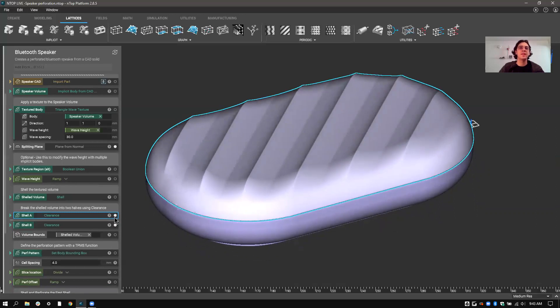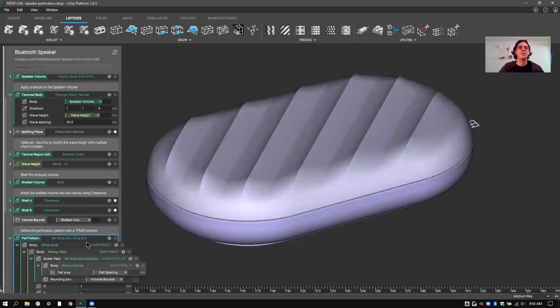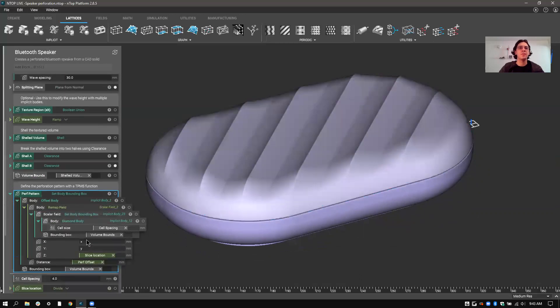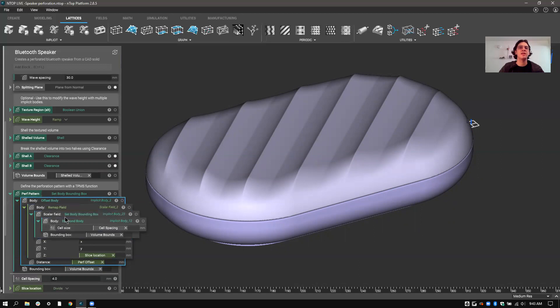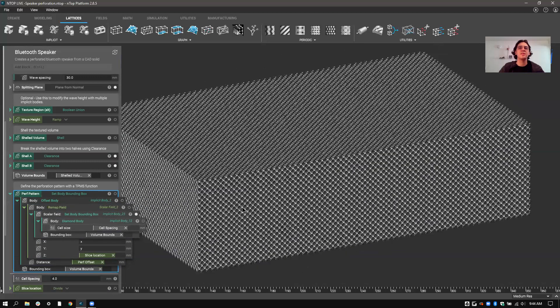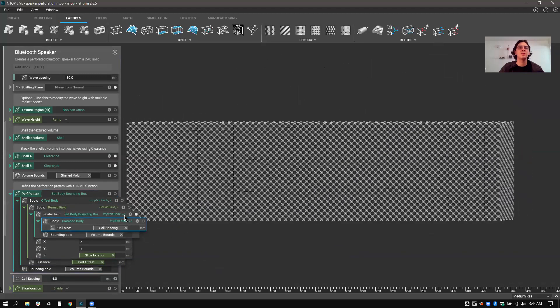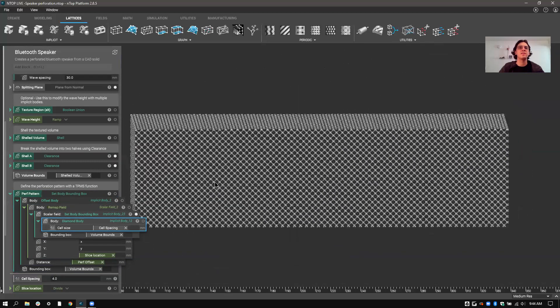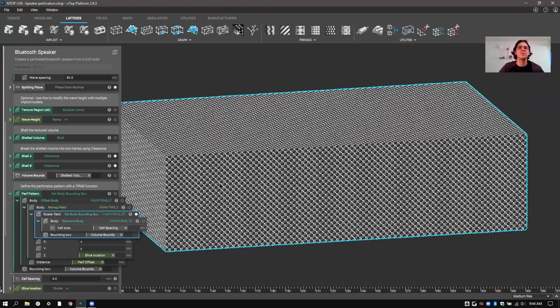So the next step is just defining the perforation pattern. So this is the fun part. You can see that we are taking a TPMS structure and doing a couple operations to then control the size. As you can see here, the TPMS structure is using the diamond body structure. And this is basically just a three-dimensional foam.